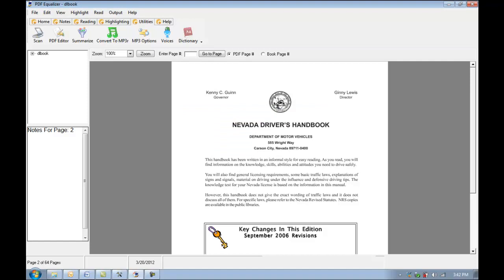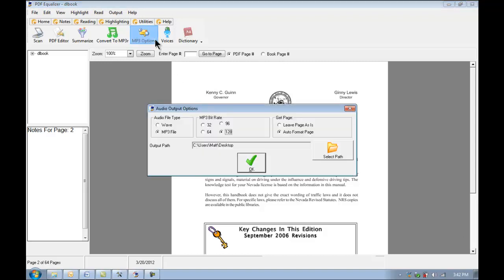So you're probably wondering now what were the options that came up and where did it save the file that I just saved. So I'm going to click on the MP3 Options button here. And as you can see our output path is set to the desktop. So that file should be simply saved there.